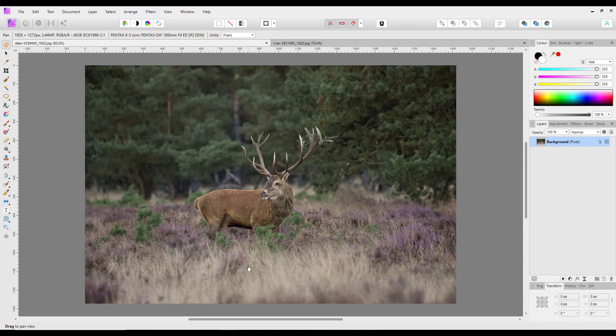Now if you're lucky enough to stumble across a stag or what have you and you've got the time to take a picture, you may not necessarily have time to get everything as you want it.